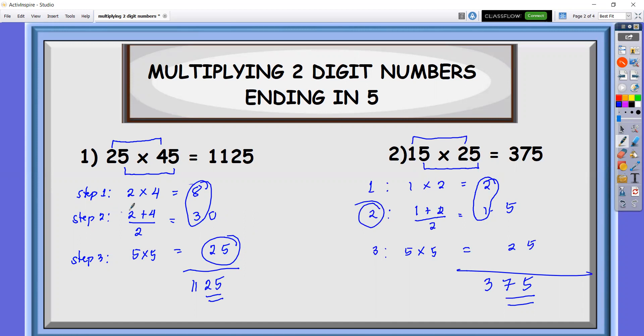Look at this one — step two is a whole number, so the last two digits will always be 25. Did you see the difference in the last two digits?